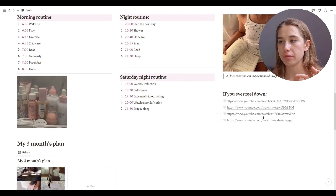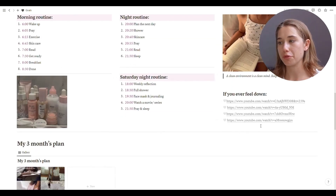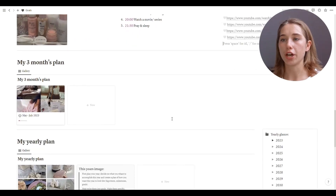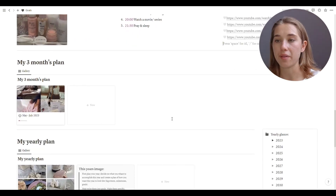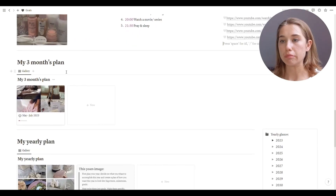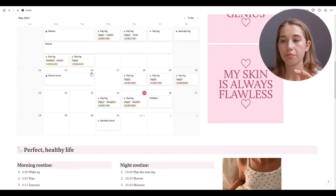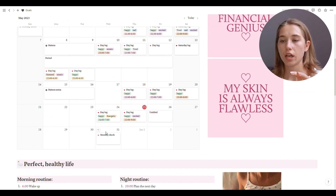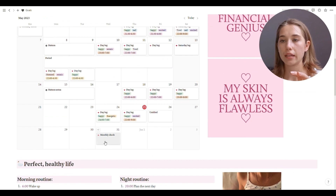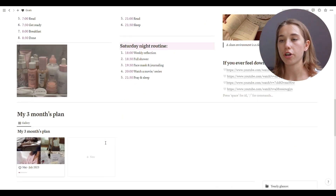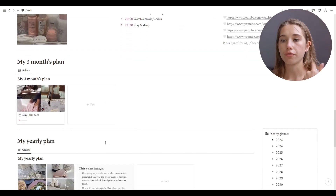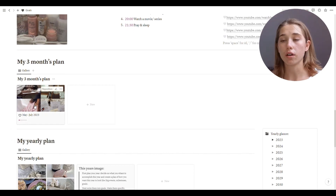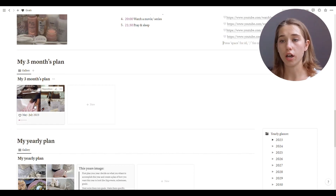It's all trial and error — if something works one week it doesn't mean it'll work the next. I'm not strictly doing all of this all the time. I also have four YouTube links for when I feel down, one of which is my own channel.